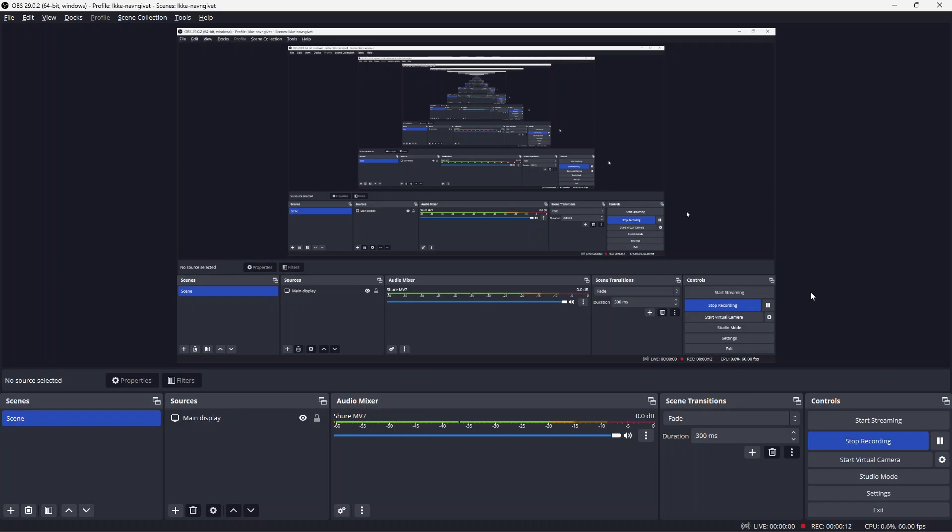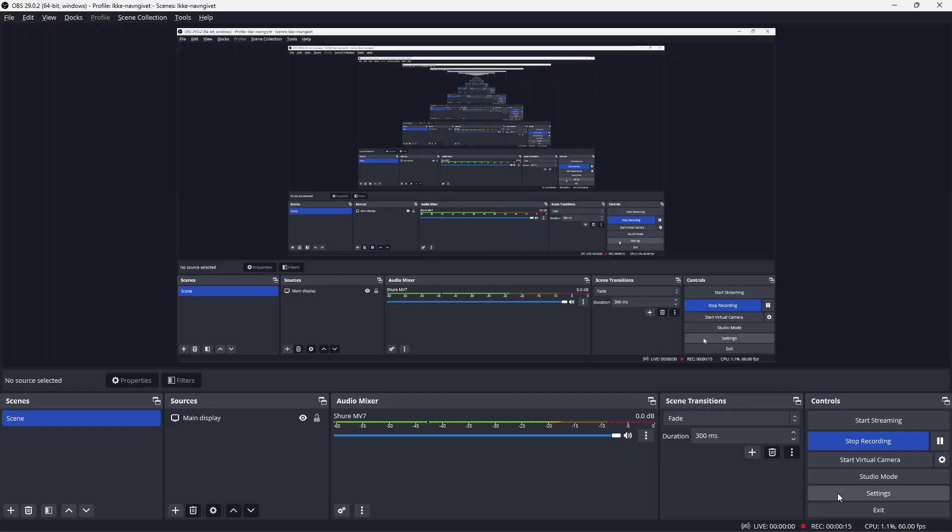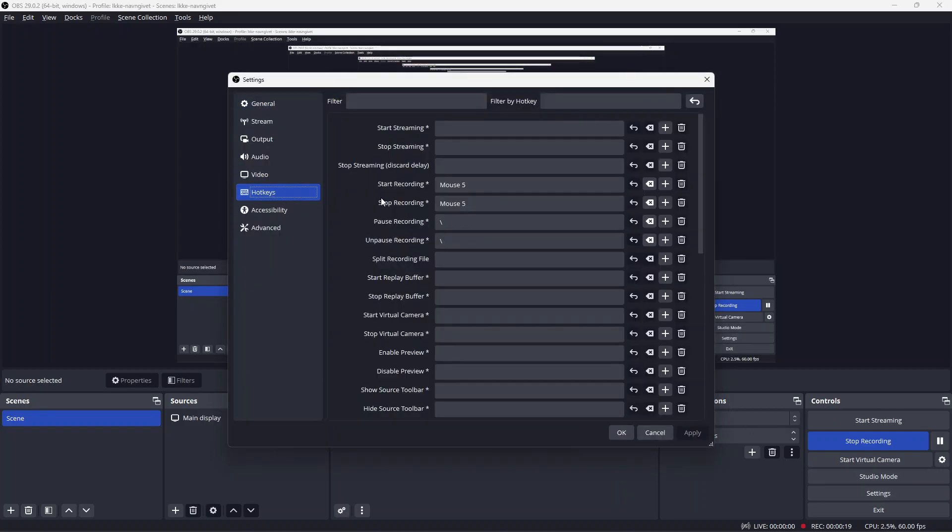To do this, go into your OBS program and click Settings. After which, click Hotkeys. Here you'll see the start recording hotkeys and the pause recording options.